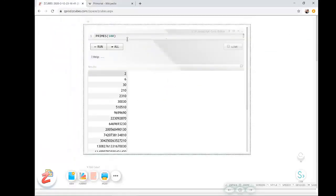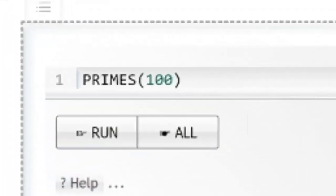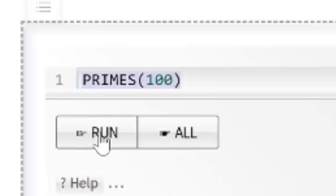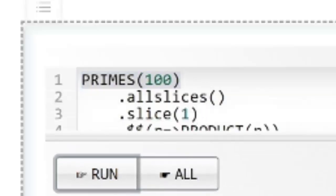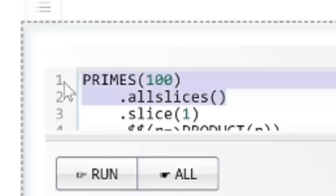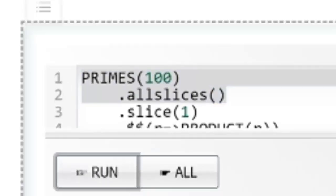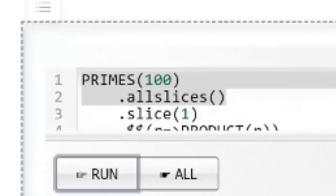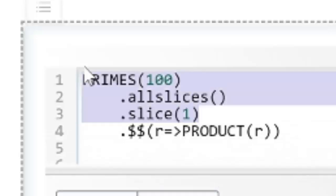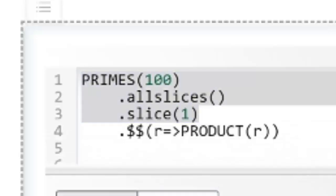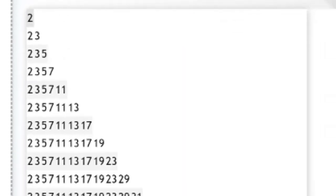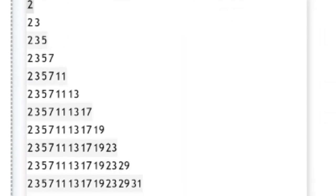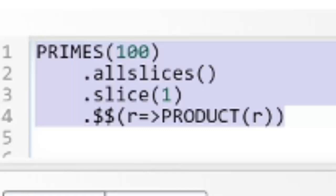In Z cubes we have a function to calculate all the prime numbers till 100 like this. So we could do an allslices on this series and you will get segments of prime numbers. And we will do a slice, we will remove the first one out of here and we will explain that later, and then take every row of this and then for each row find the product of that particular line.